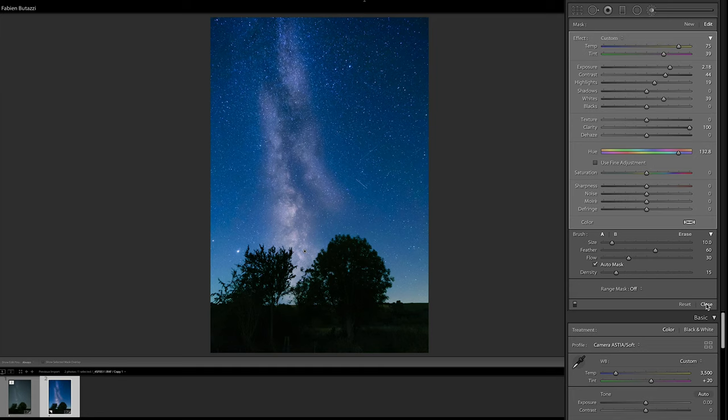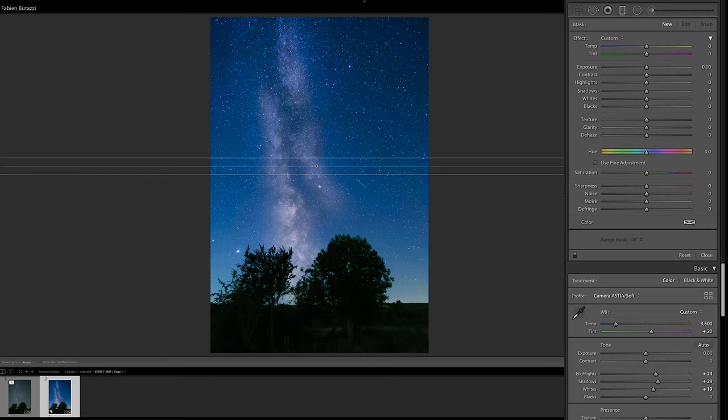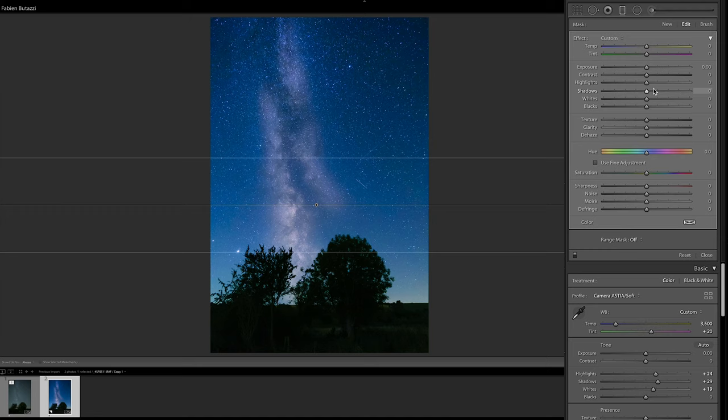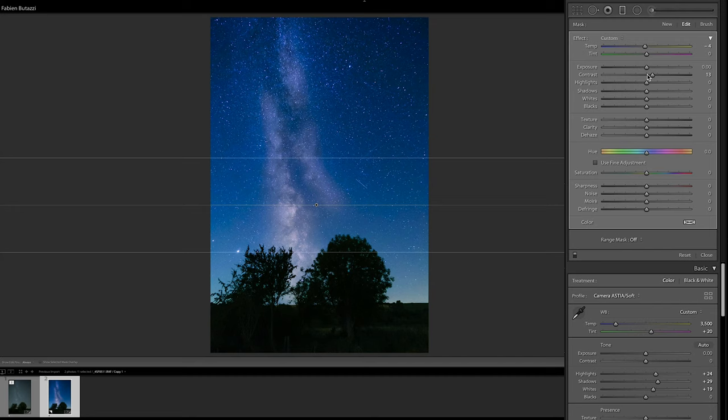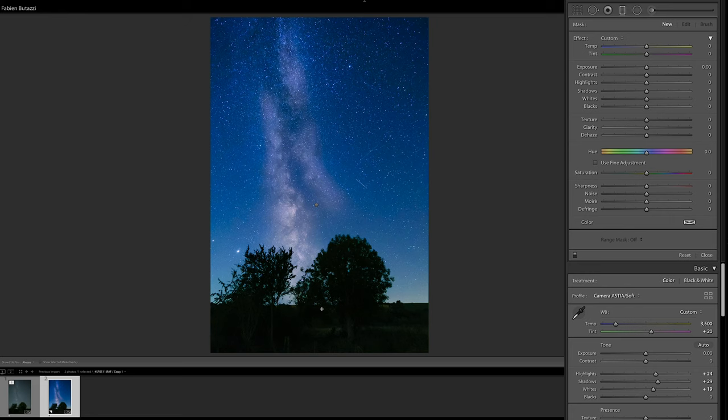And what I'm gonna do now is start adding some gradients. So I'm gonna add a linear gradient from the top, holding shift to make it straight. And increase the contrast and the blues just a little bit, and then maybe just slightly increasing the exposure as well. And then I'm going to create another one from the bottom to lift the shadows of the trees and the foreground.